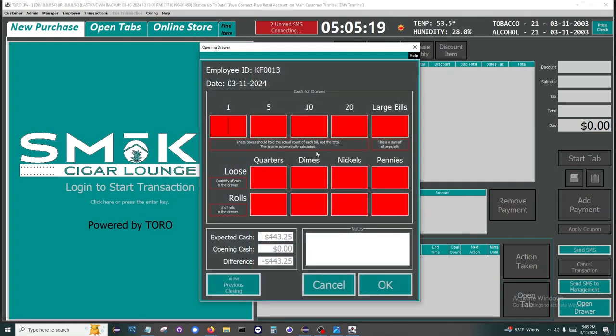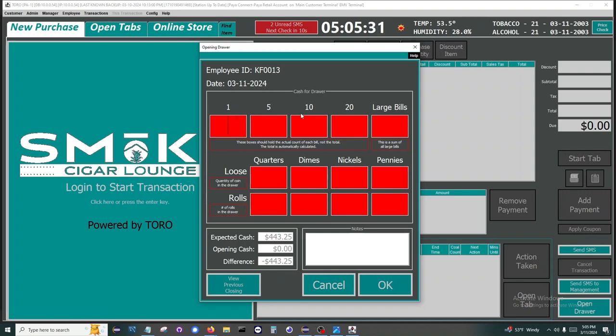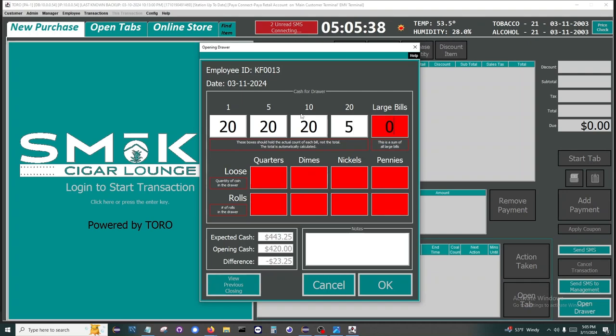The goal of this window is to balance out your opening and closing. So last night we closed with $443.25, so we expect that there should be $443.24 this morning at opening. This is basically a calculator, so no need to do math, just count the quantities and input them.